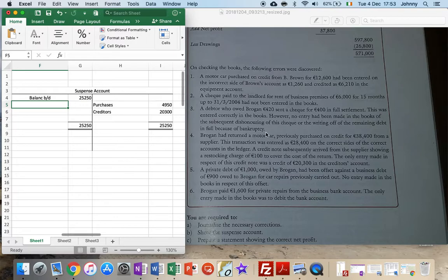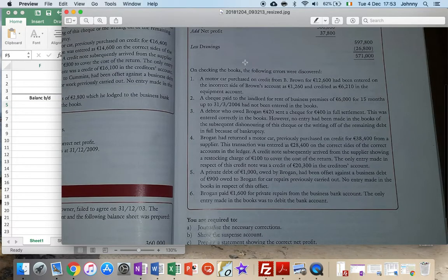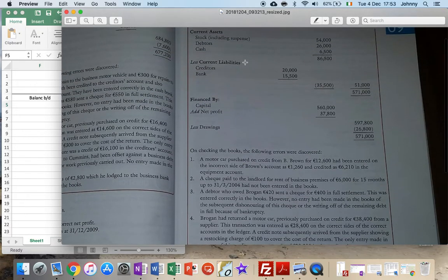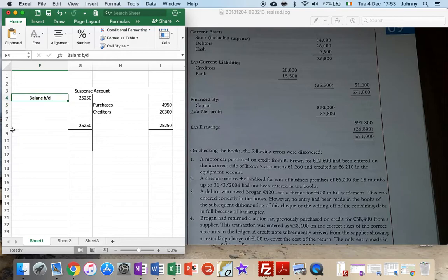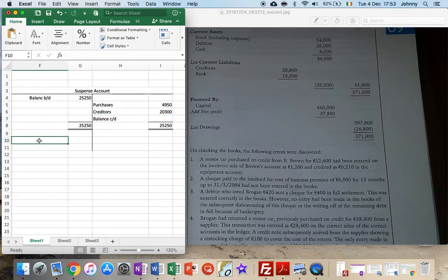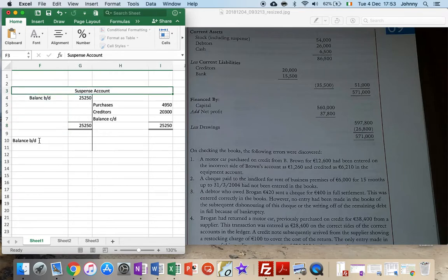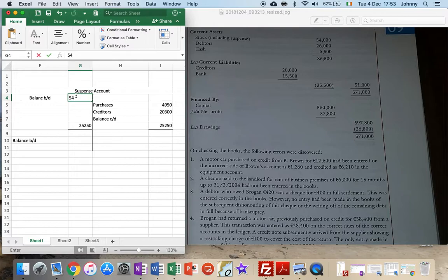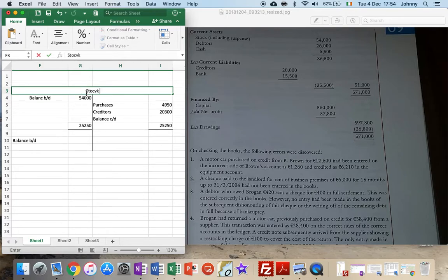From my balance sheet, when I look at the question, suspense was mixed in somewhere else - stock including suspense is 54 grand. That would have been a current asset, so we have 54 grand as the balance BD, and these will be taken away, so the new balance CD is going to be 54 grand. I'll have a balance left over in my suspense account - the balance starts off as 54 grand. It was suspense including stock, so I'm going to rename it as the stock account, which is closing stock.